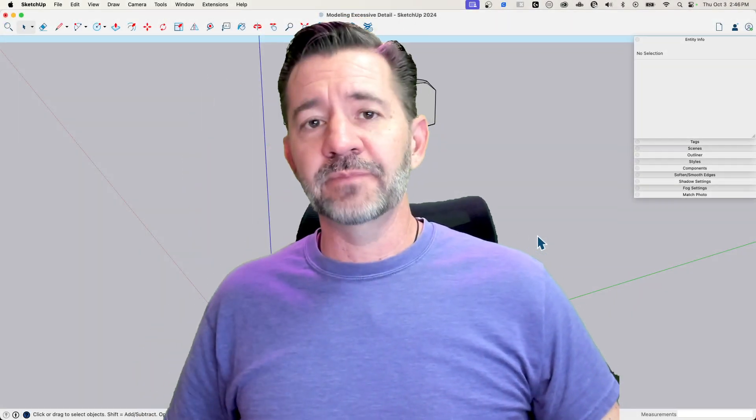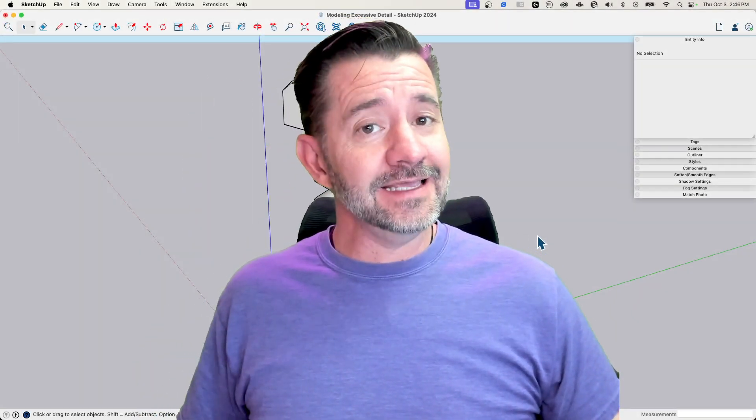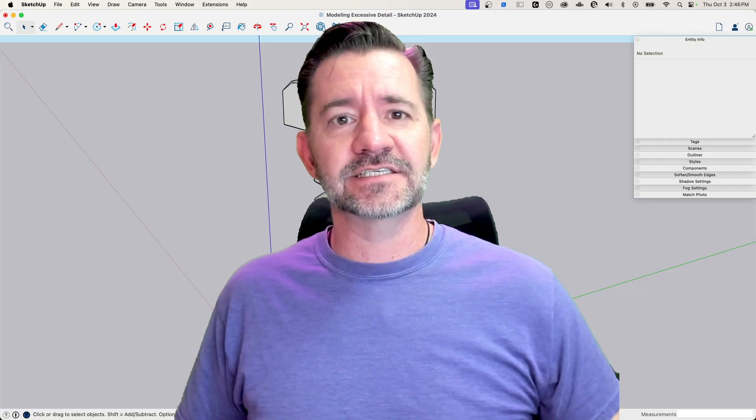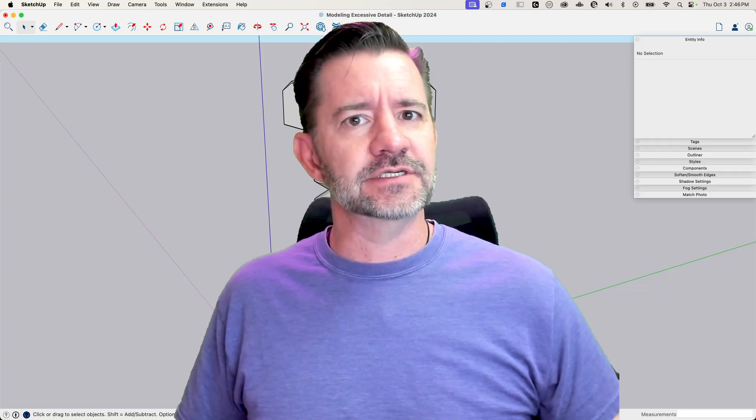Hey guys, I'm Aaron, and today I'm going to talk about excessive geometry.